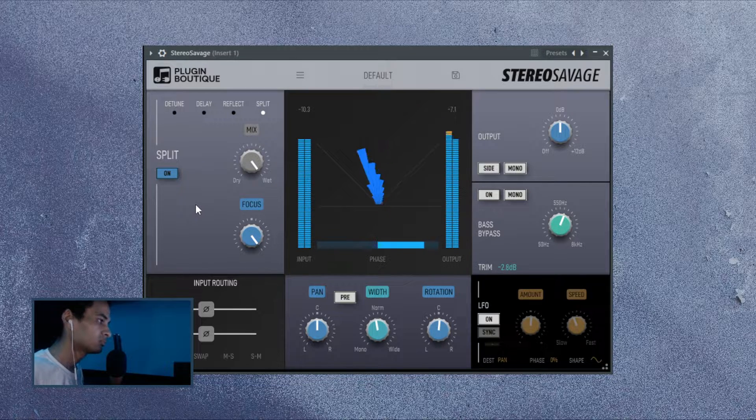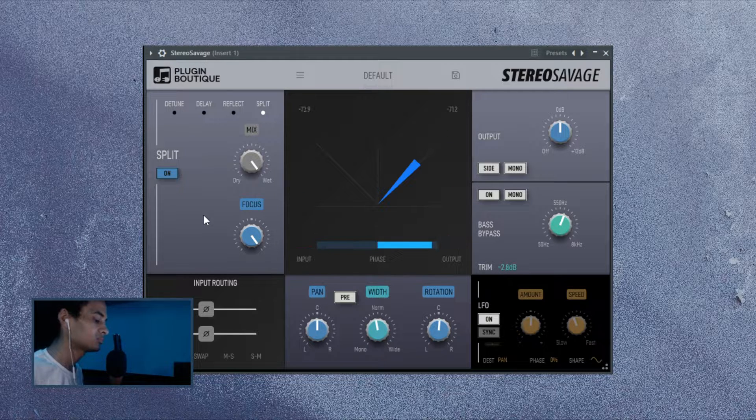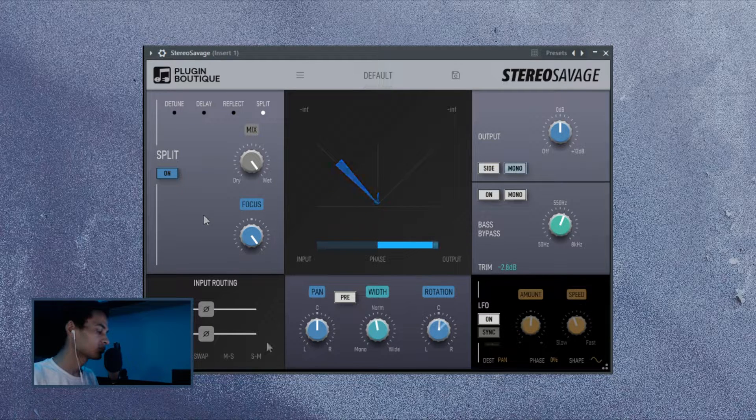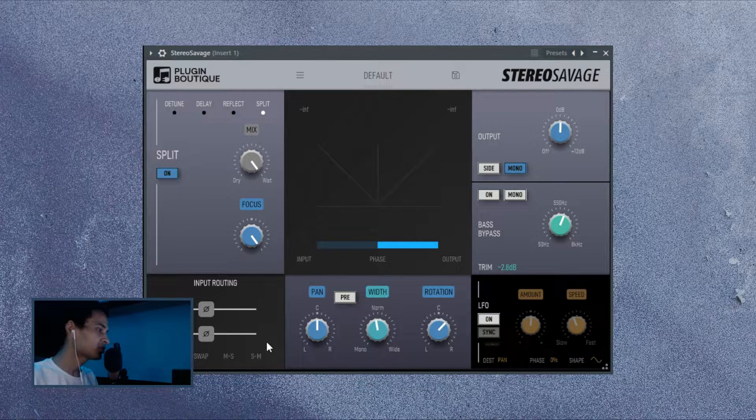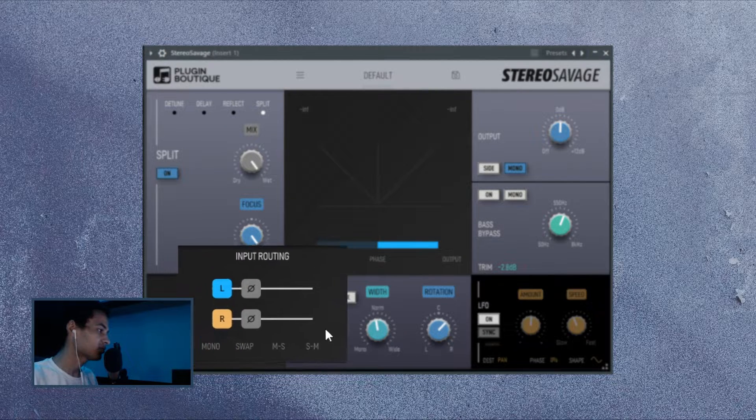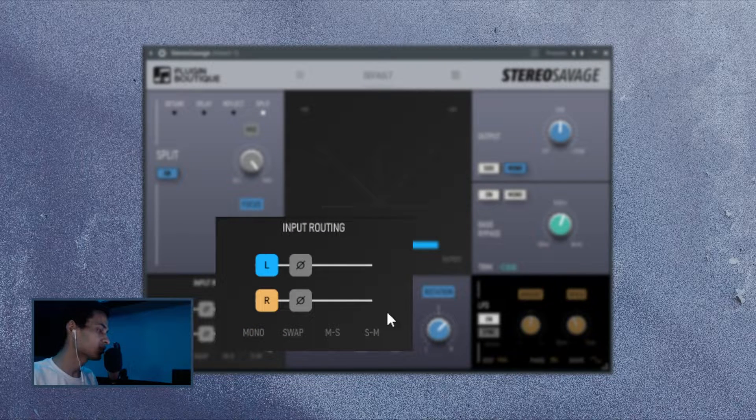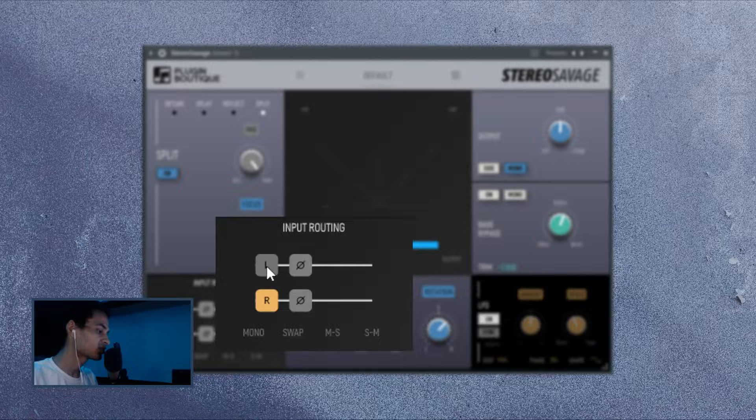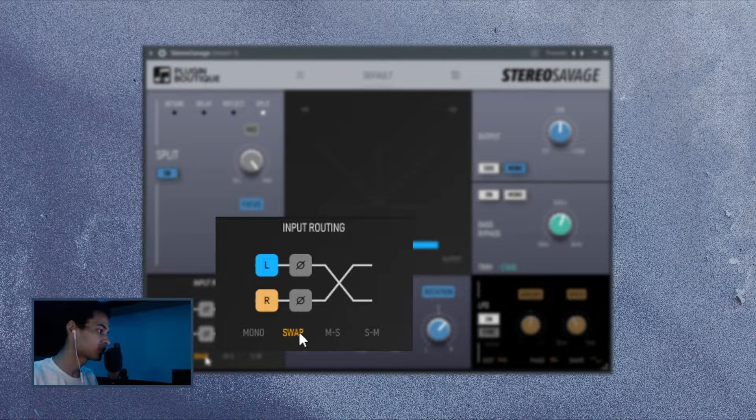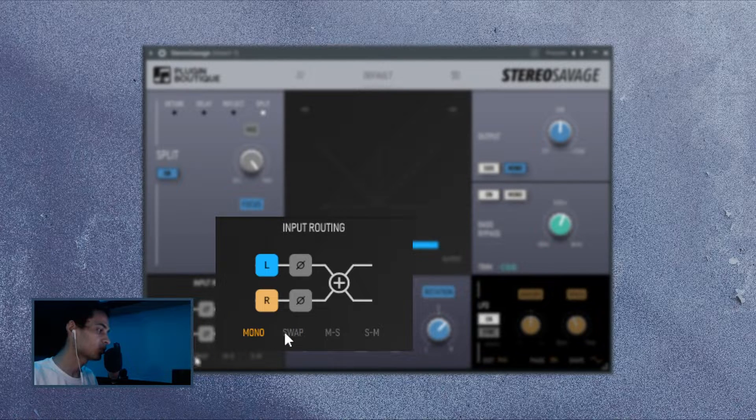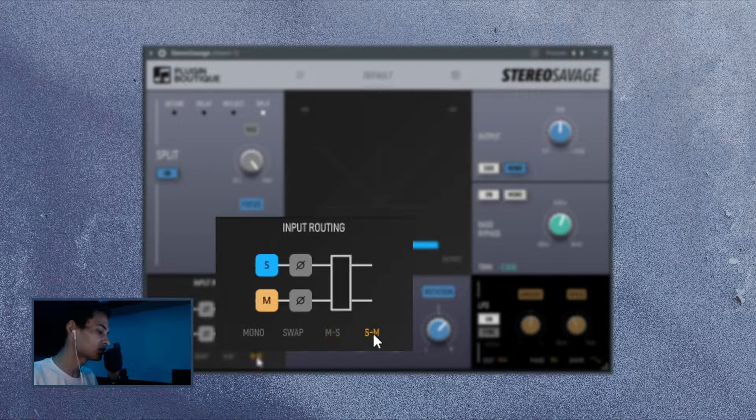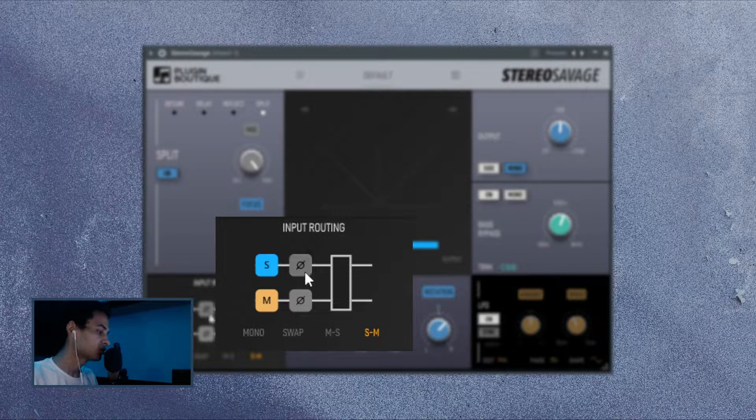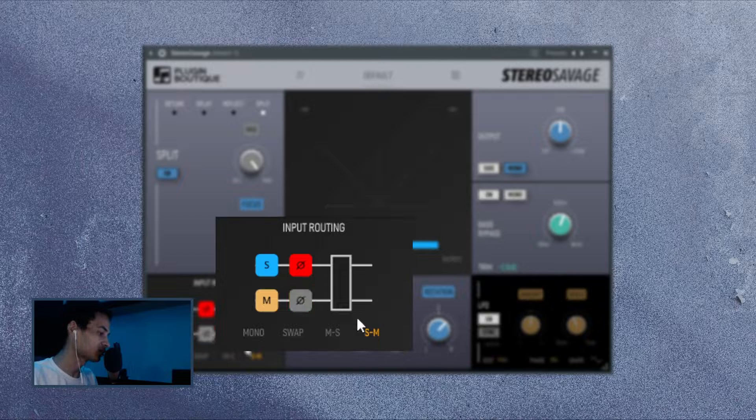So, let's explore the rest of the plugin sections and functions. There's an input routing over here, which could be used to enable or disable the stereo information from one channel or the other. You could also swap channels or convert to mono if you wanted or also go to mid-side or side mid. There's also phase inversion if you want to do that kind of a thing.